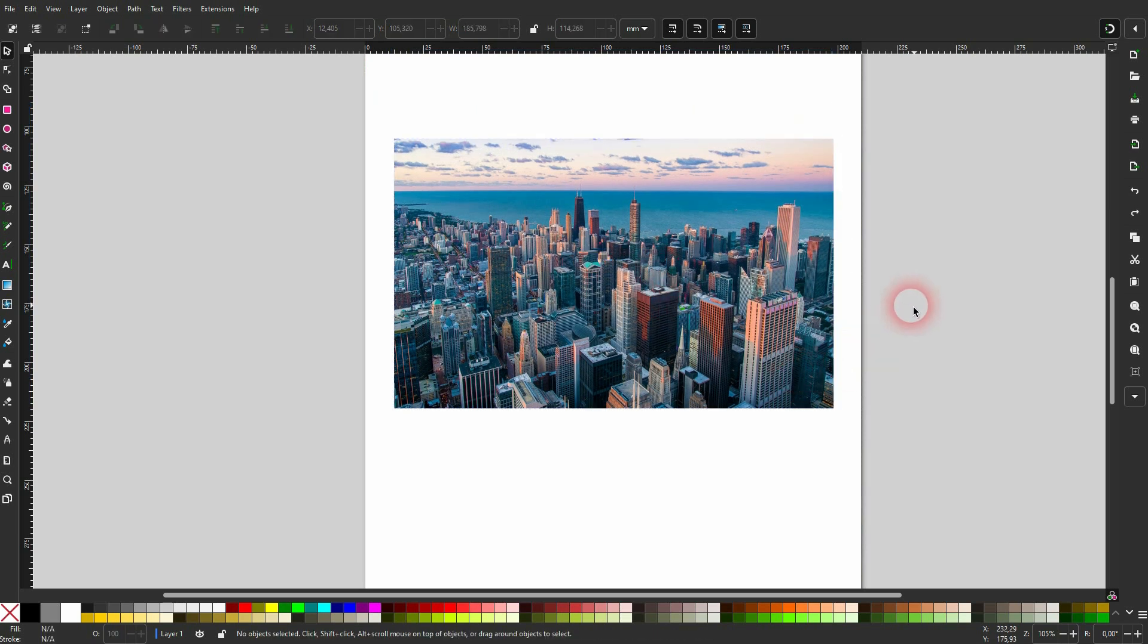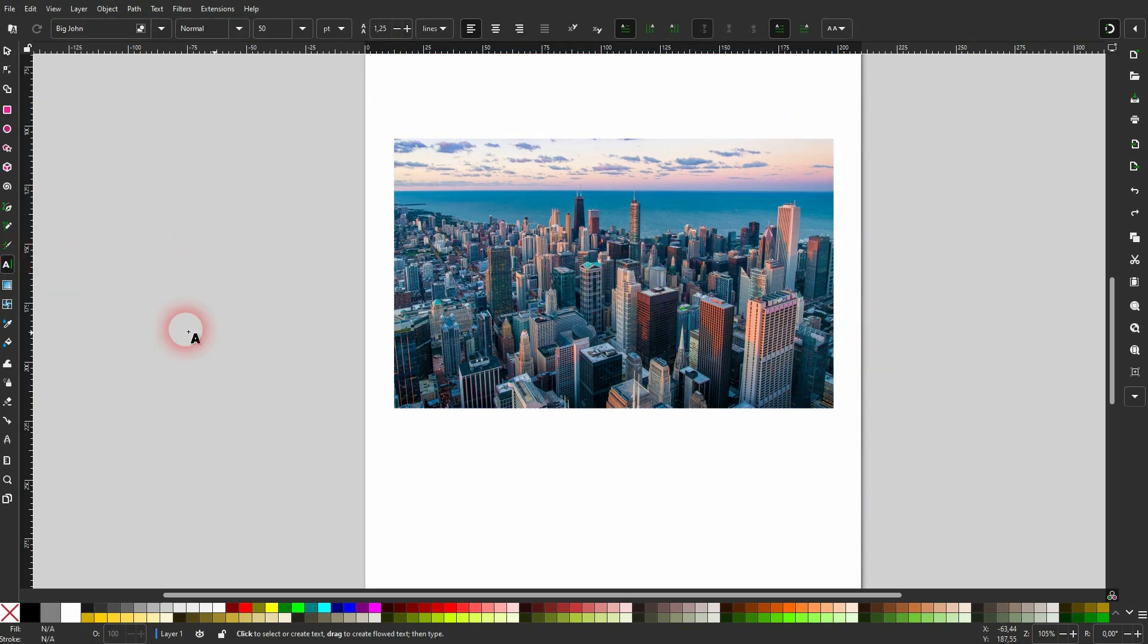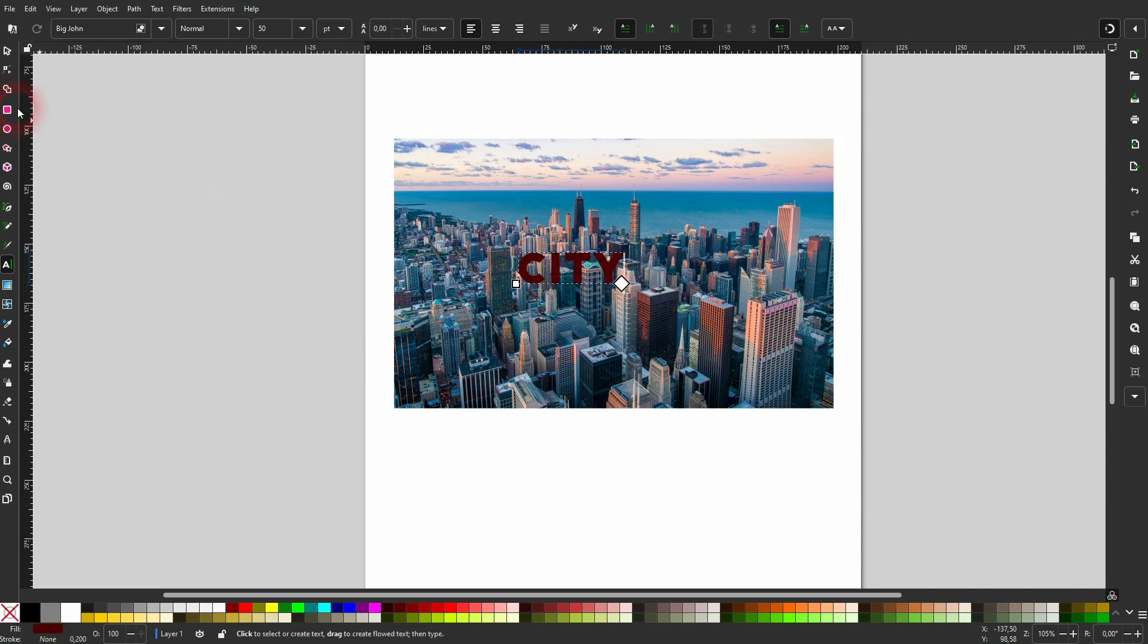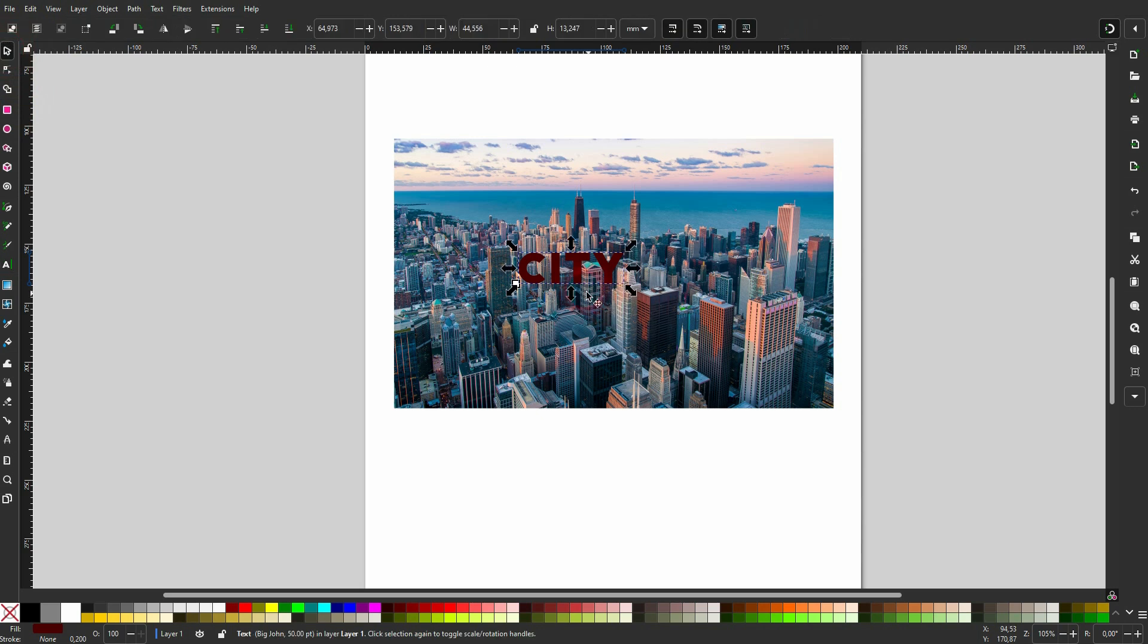This also works for text. And you don't even have to convert the text into a path or something. Just use the text element and make that a little bit bigger. Put it in center.